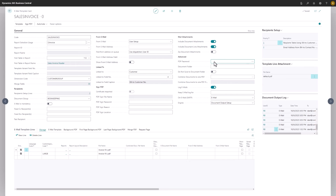Under Advanced, we can set a password that will need to be entered at the recipient end in order to open the attached document. This is also where we can enter a file storage path or activate a logging feature, along with setting a time frame for how long we need to store the log.